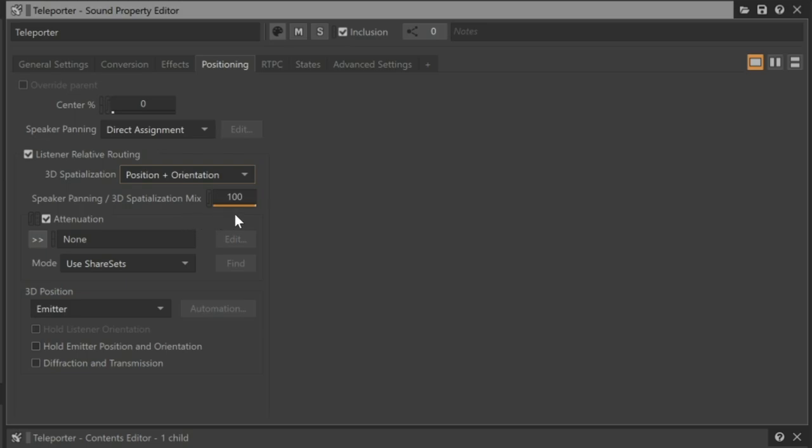Note that with this Speaker Panning 3D Spatialization Mix property, it is possible for WISE to mix the results of both Speaker Panning and 3D Spatialization approaches, but in this case, we only want the result of the 3D Spatialization to be heard, so we'll just verify that the Mix property is set to the default of 100. To have the game automatically adjust other properties of the sound, like volume or filters, we need to implement the use of attenuations. Attenuations are instructions for how a sound should change based on the distance between an emitter and listener.